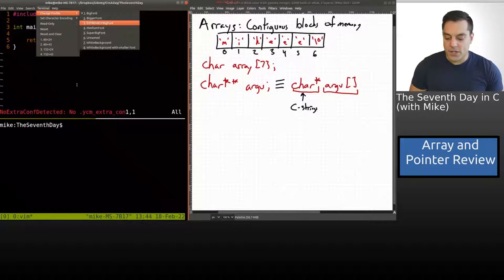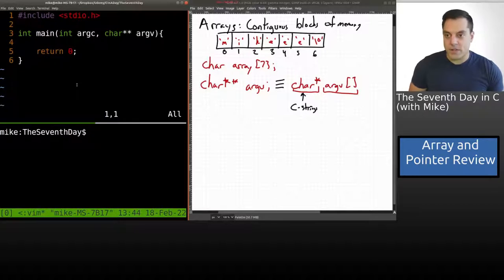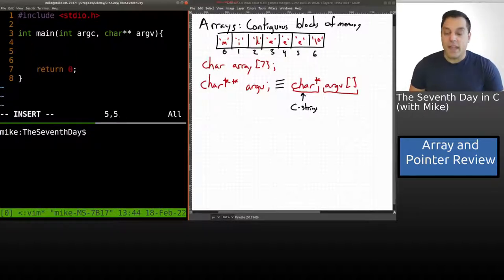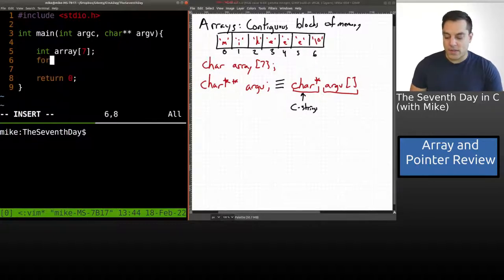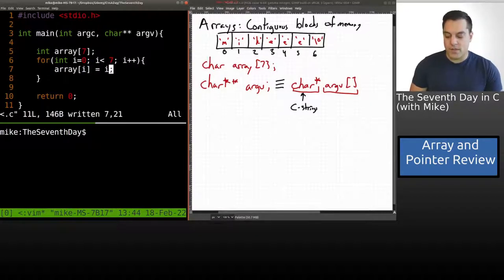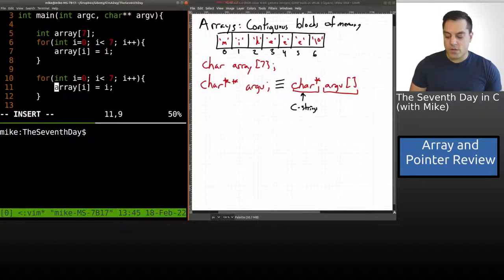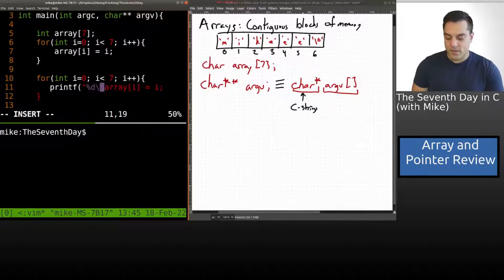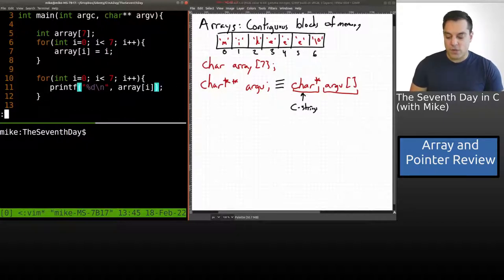I'm going to draw your attention to the left side of the screen and create an array — let's make it integers this time. I'll populate this array with some numbers using a loop: i equals zero, i less than seven, i plus plus, array at i equals some value. Then we'll have another loop to print off the contents with printf using percent d, the format specifier for integers, and the value stored at each index.